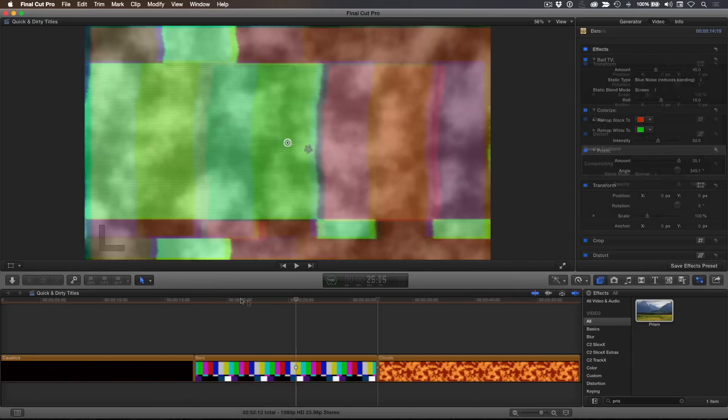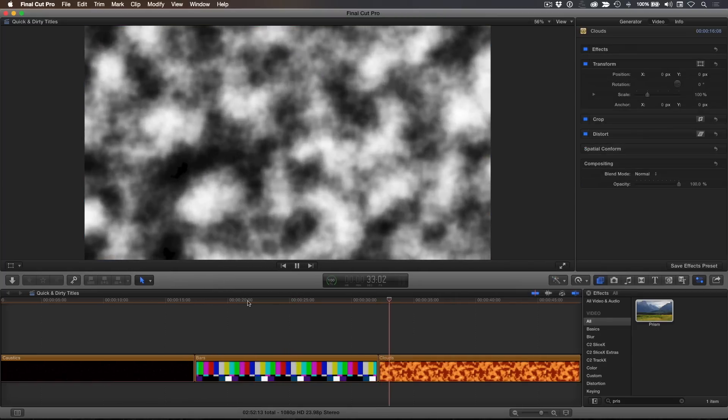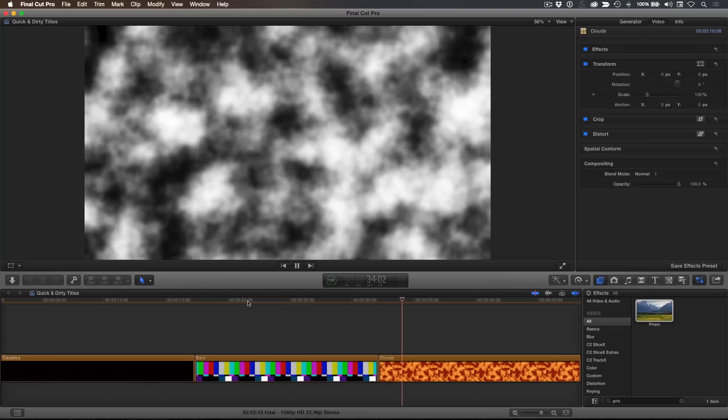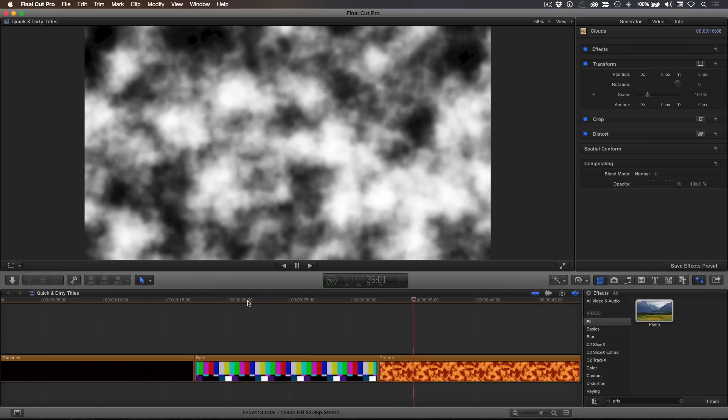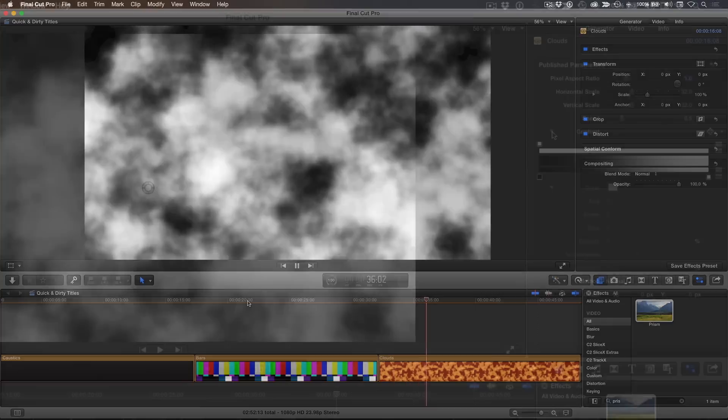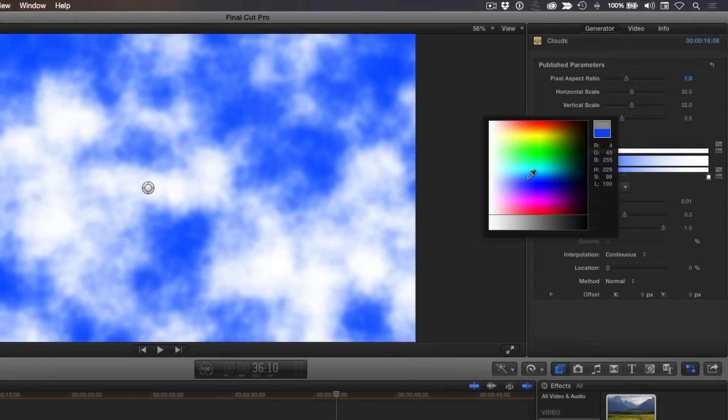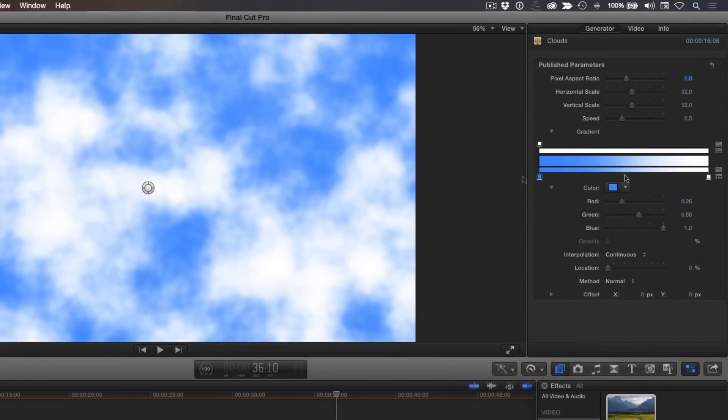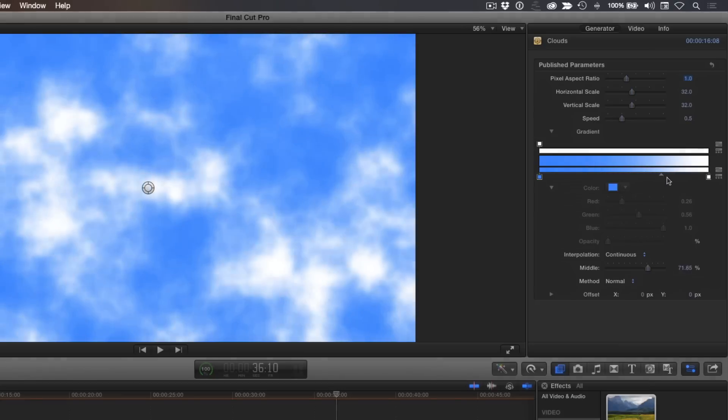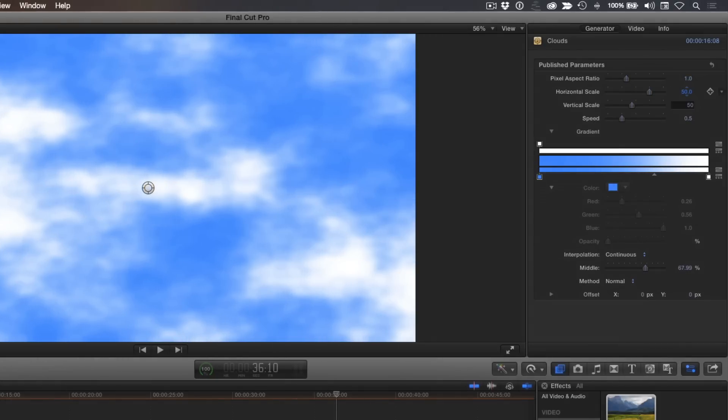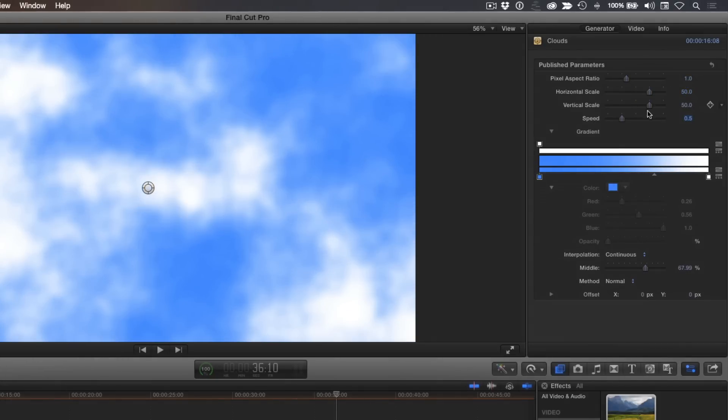The clouds generator is one of my favorites and I often use it for blue sky backgrounds. Open the gradient controls and change the black color tag to blue. Use the middle control to determine the amount of clouds you want. Set the horizontal and vertical scale to 50.